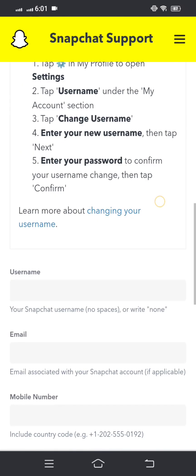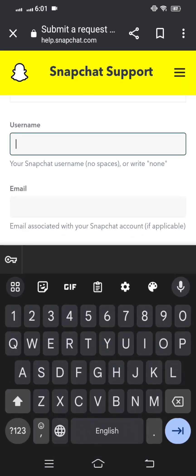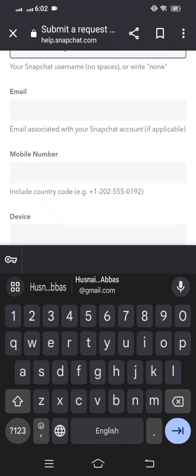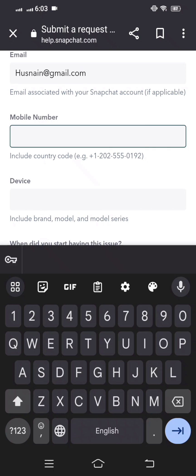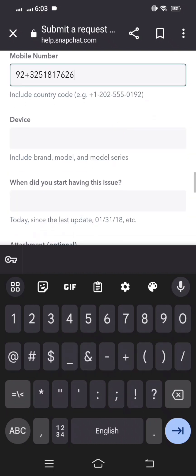Scroll down and enter your Snapchat username — no spaces. Then scroll down further and enter your email address associated with your Snapchat account. Then scroll down again and enter your mobile number including the country code.